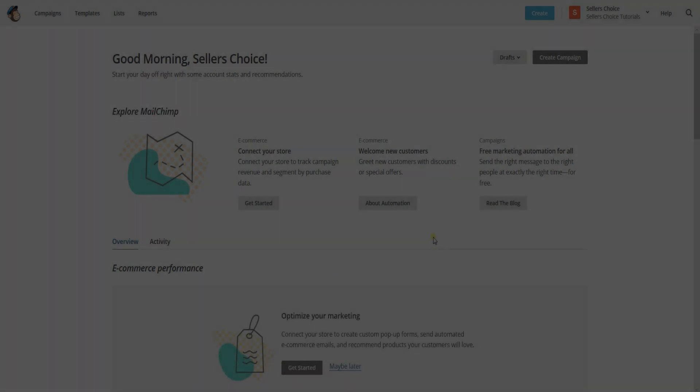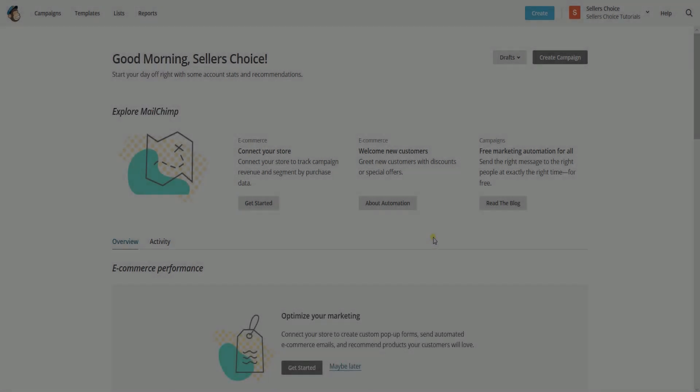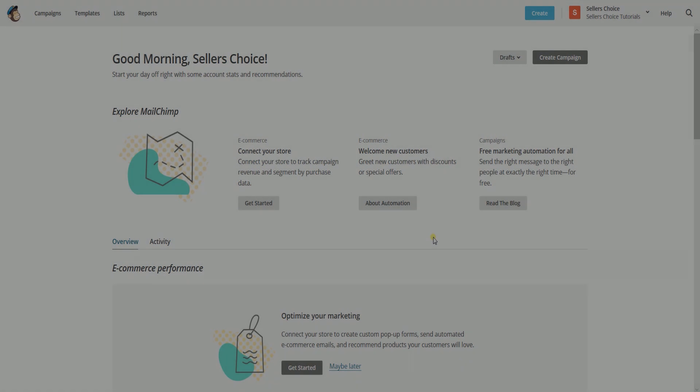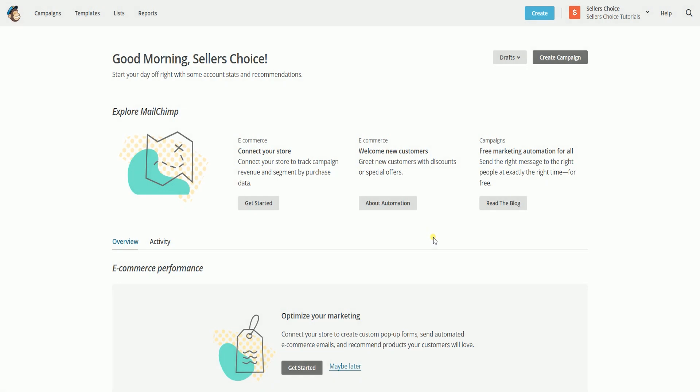What we need to do first is authorize a connection between MailChimp and a Google Analytics account before you add Google tracking to campaigns.